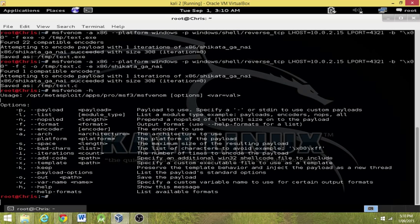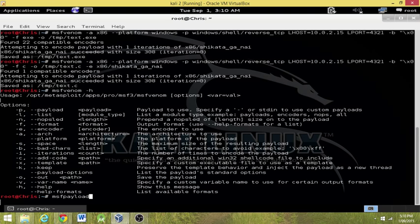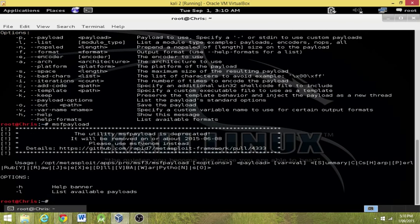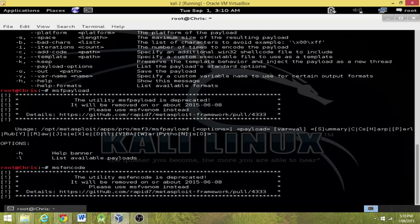Now before Kali, there was payload. As we can see, the utility has been deprecated. And there was also encode. Now as you can see, both of them have been deprecated and they've been replaced with Venom.